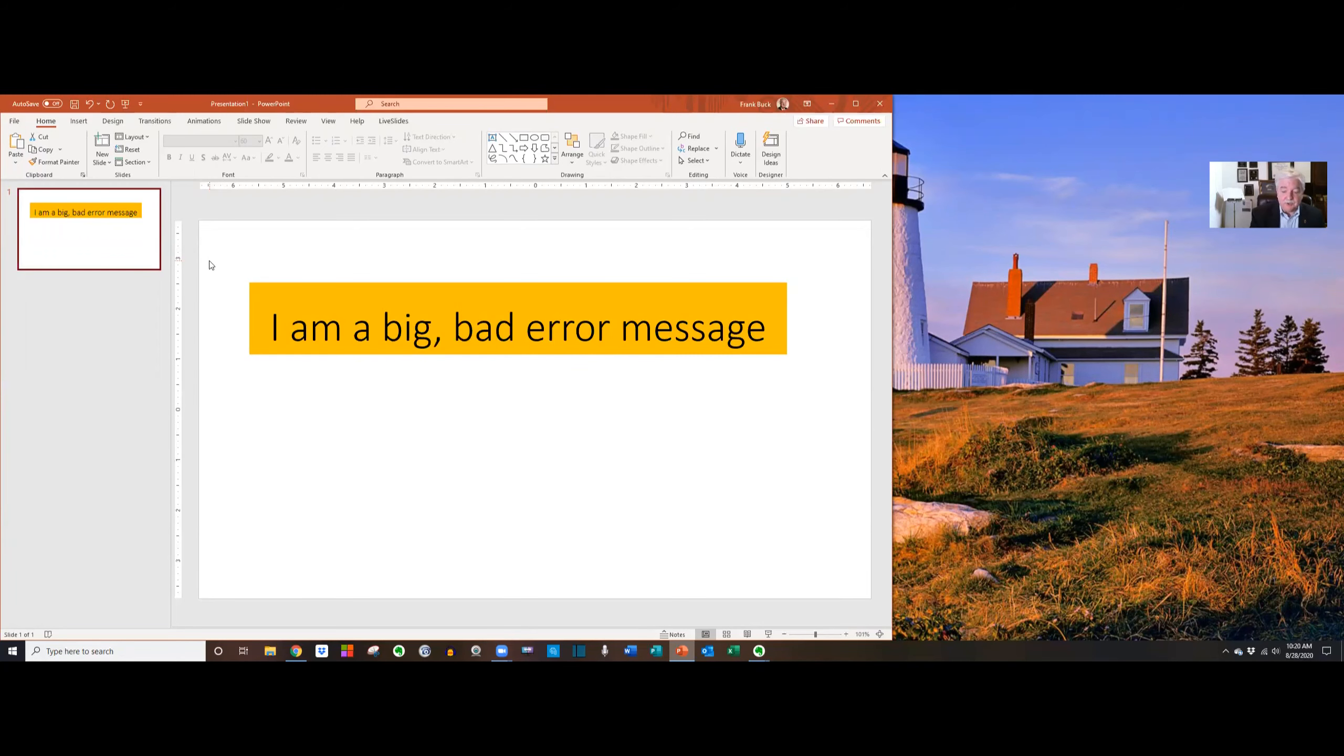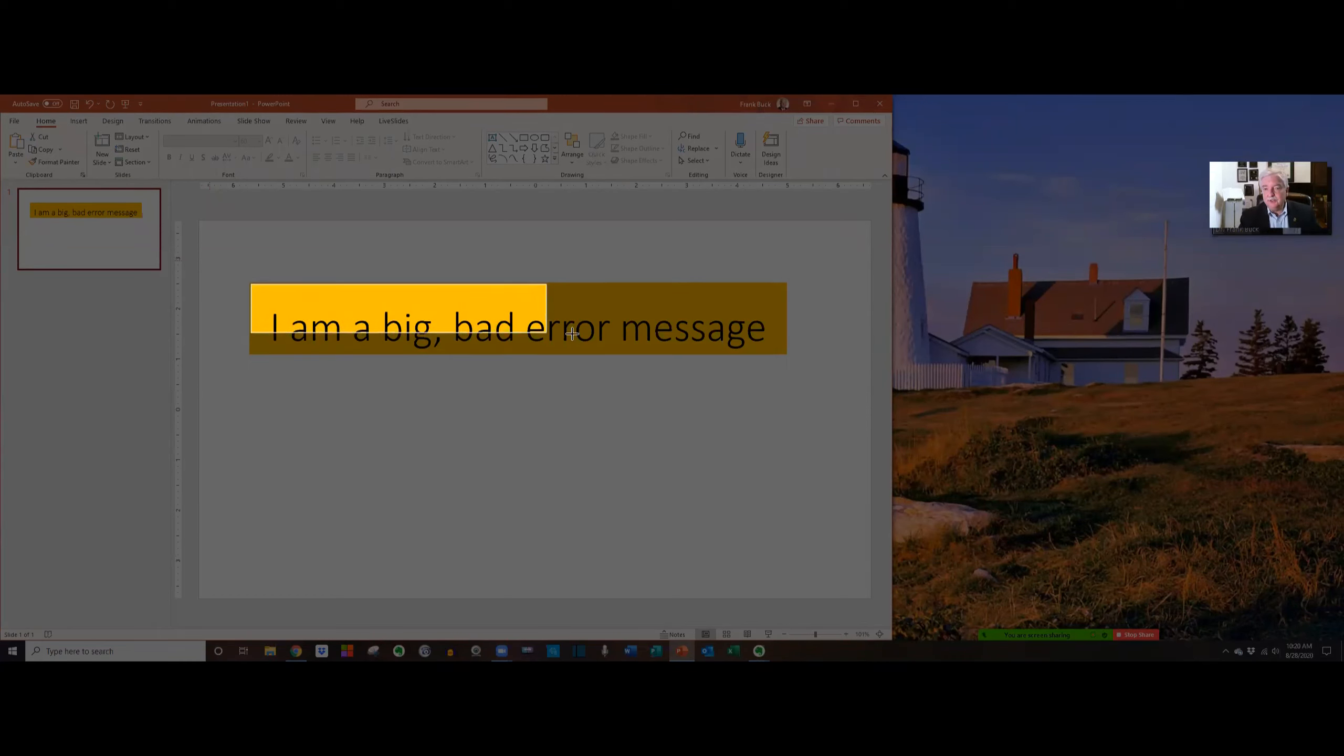I'm working along and I get this big bad error message and I don't know what that message means, but I wanted to send it to someone else who can maybe help me diagnose the problem. So, the easiest thing to do is take a screen grab of that message.